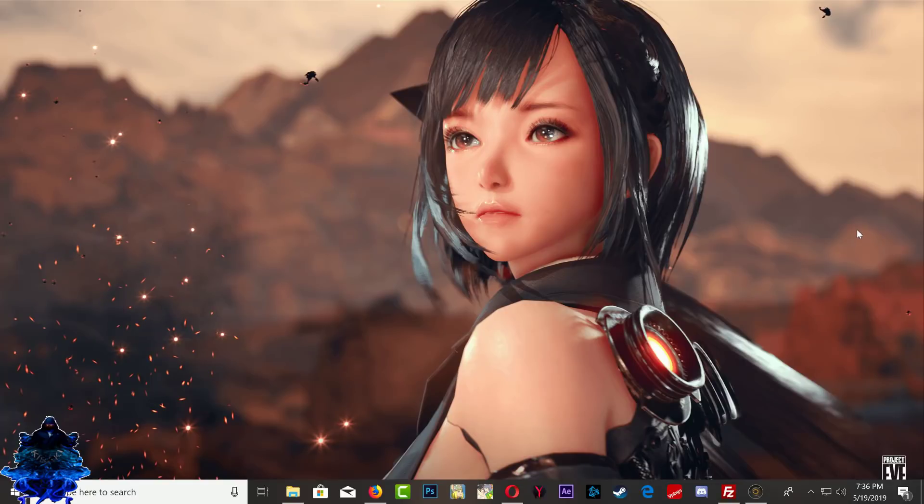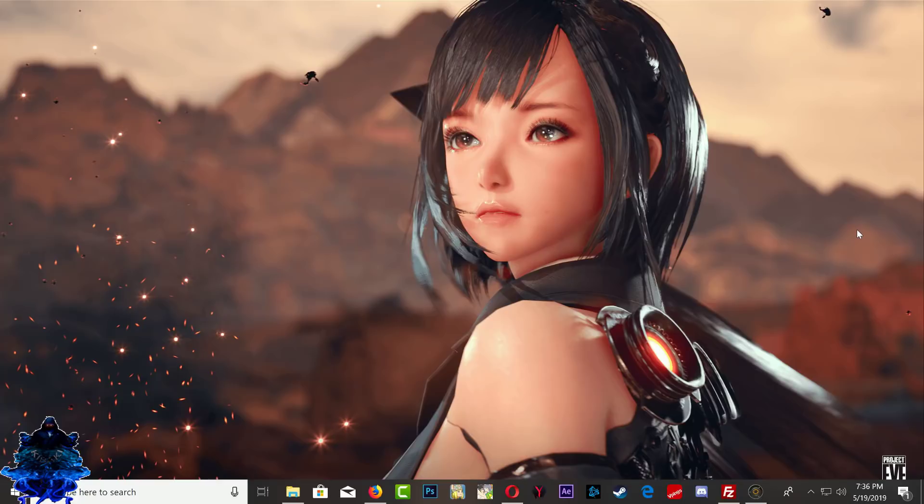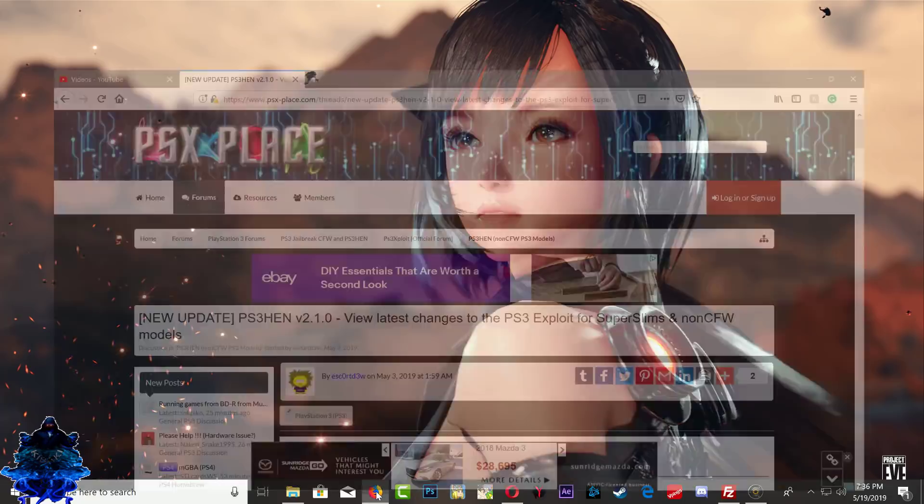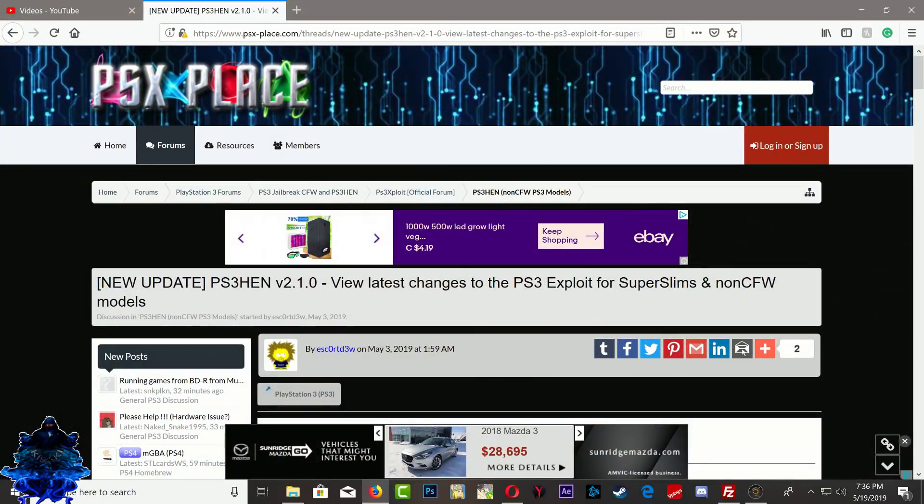What is going on YouTube, it's your boy Billy Kubaki and in today's video I will be updating my PS3 HEN to the latest version 2.1.0. With this new update there is a cool new feature that I will be showcasing in this video. So let's go ahead and get started.